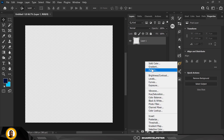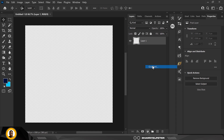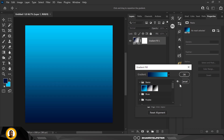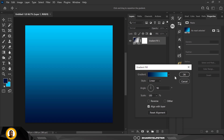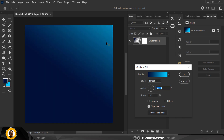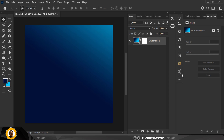Next I'm going to go to the Gradient tool and select the first one. I'm going to change the angle using my settings, then manually push it up like this. Click OK when done.